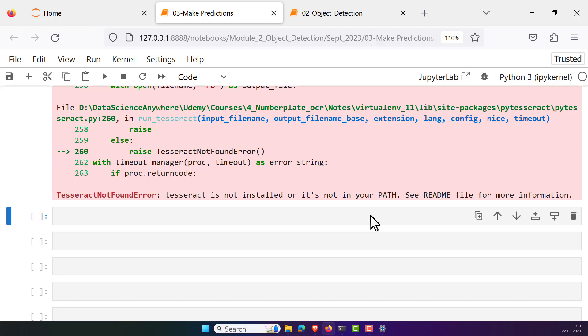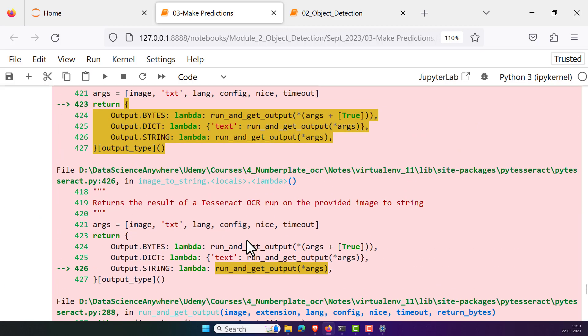Welcome back. In this lesson, I am going to explain how to resolve the most common error: Tesseract not found error. Tesseract is not installed and it is not in your path. See readme for more information.